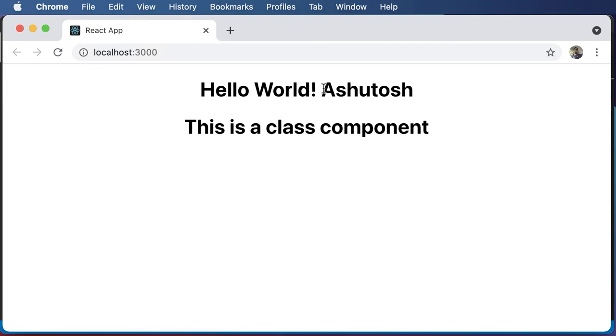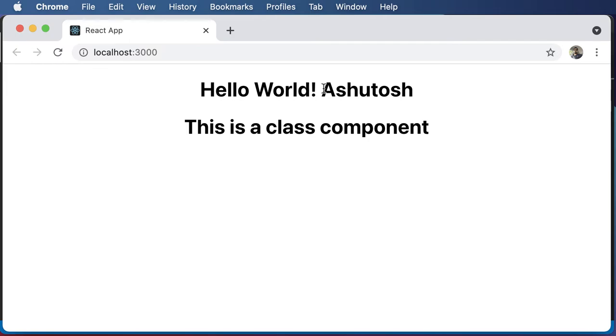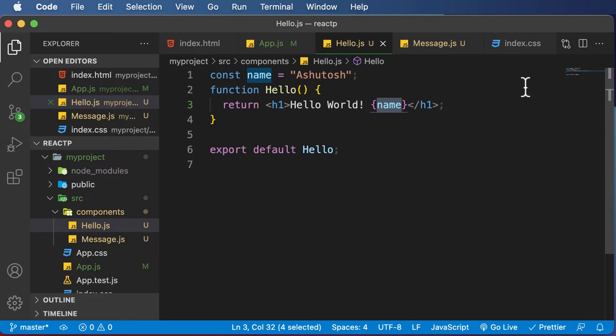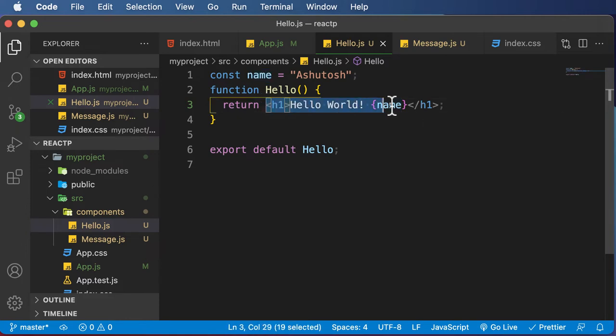the expression or the JavaScript code which is written in there actually gets executed here. And henceforth, we get the actual value of the name variable. So this is how we could perform actions of combining HTML together with JavaScript using JSX or JavaScript XML.